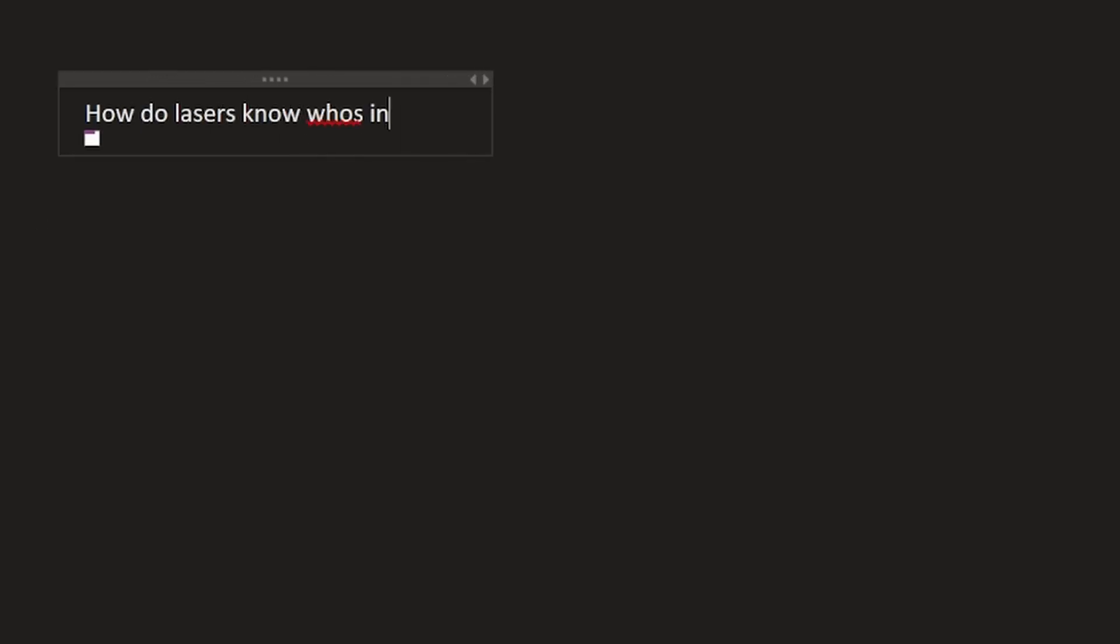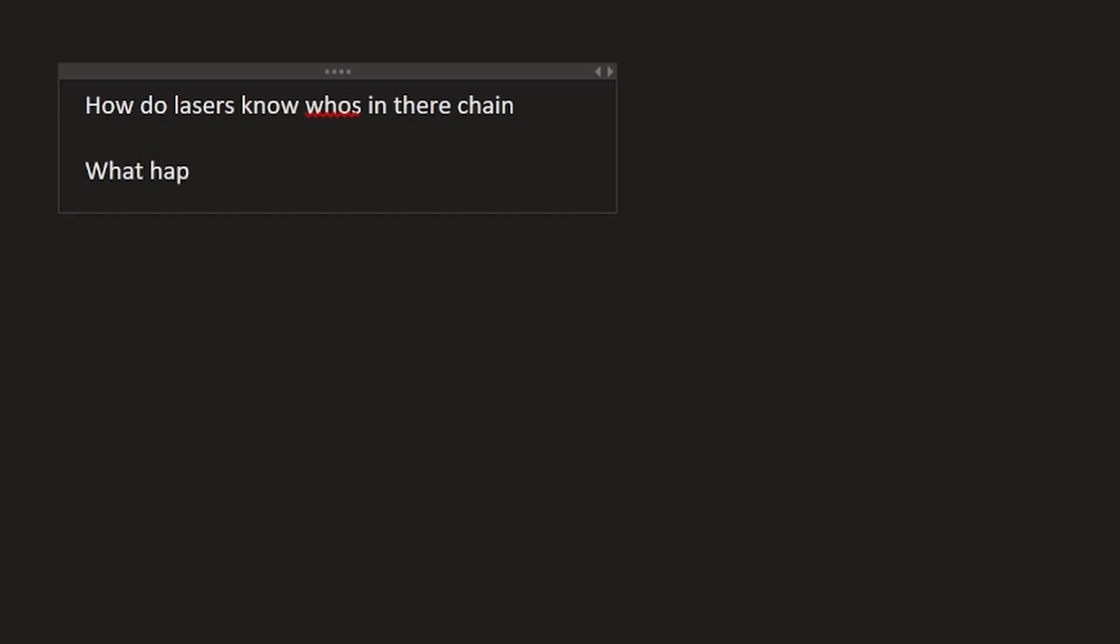Oh, I wish you were right. So yes, that sort of works, but it brings up two big problems. How do lasers know who's in their chain? And what happens if you hit multiple lasers at the same time?